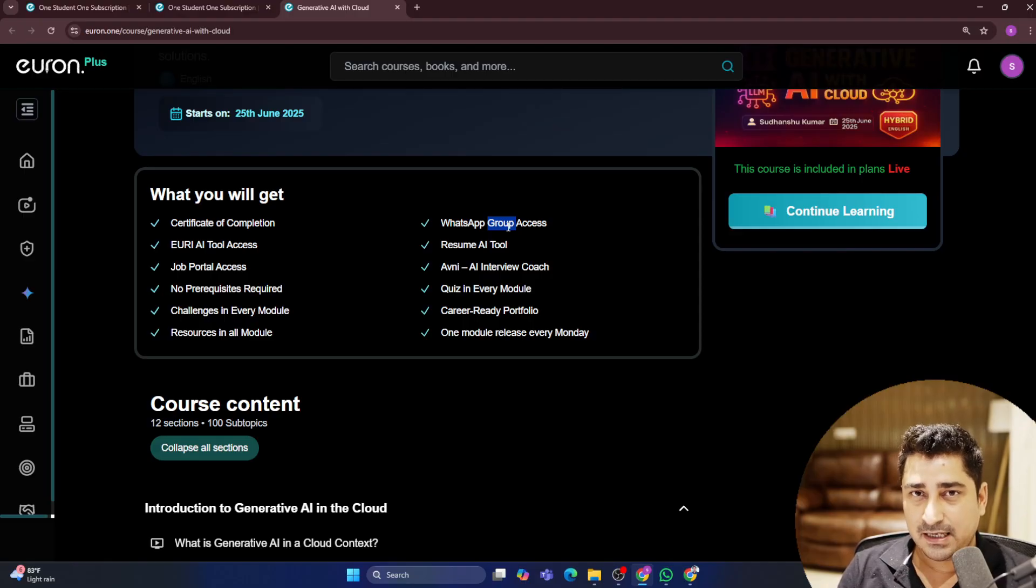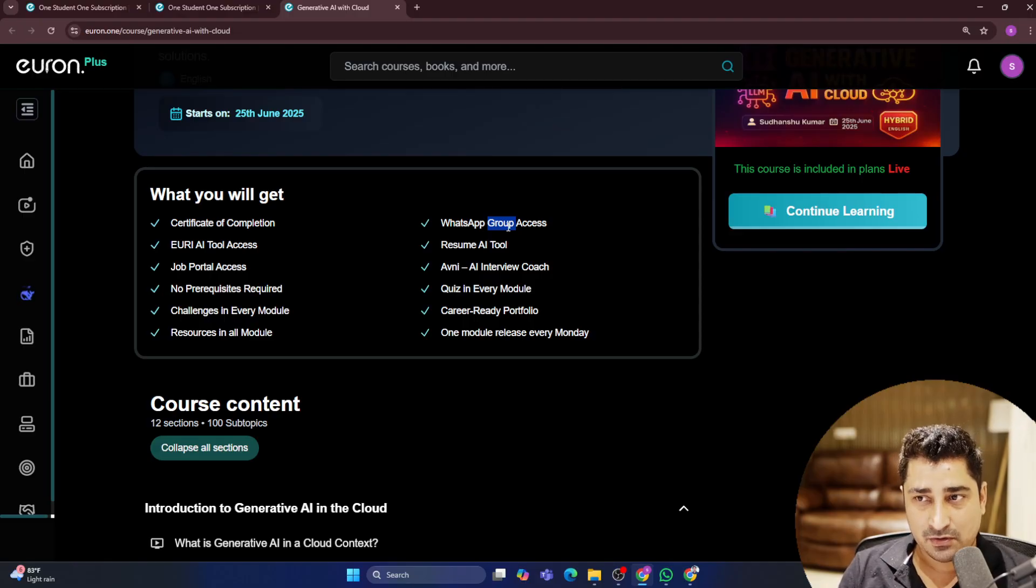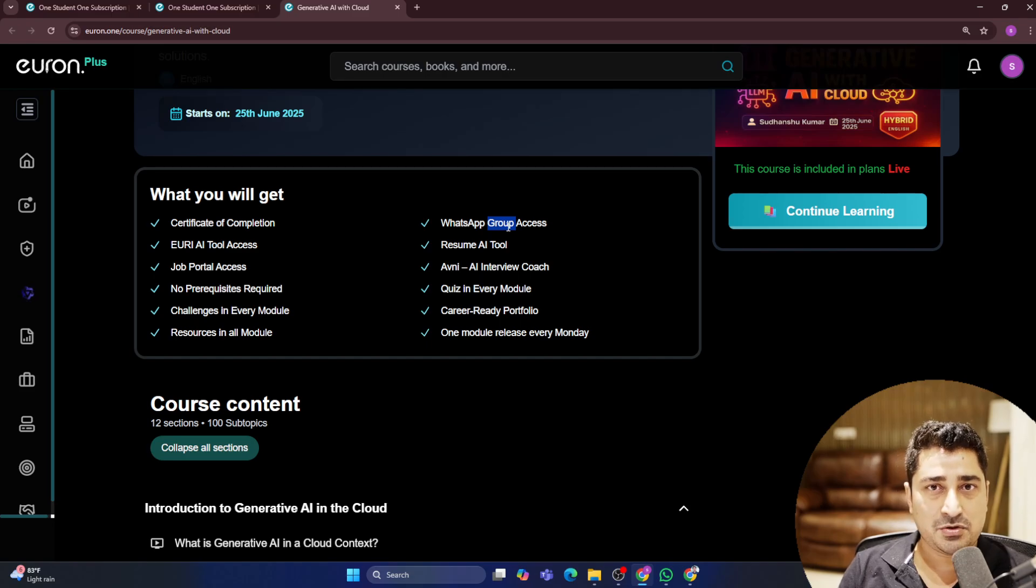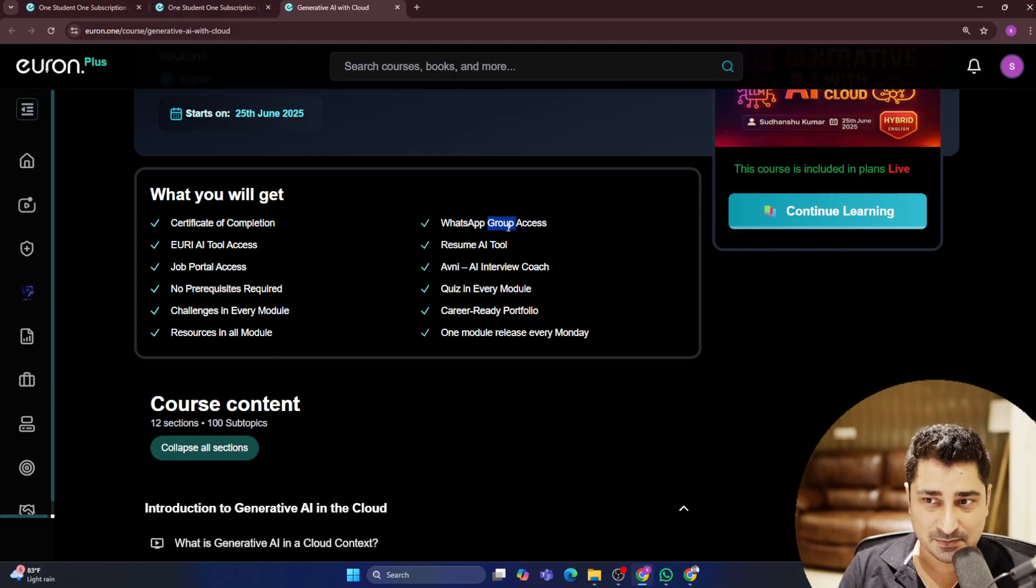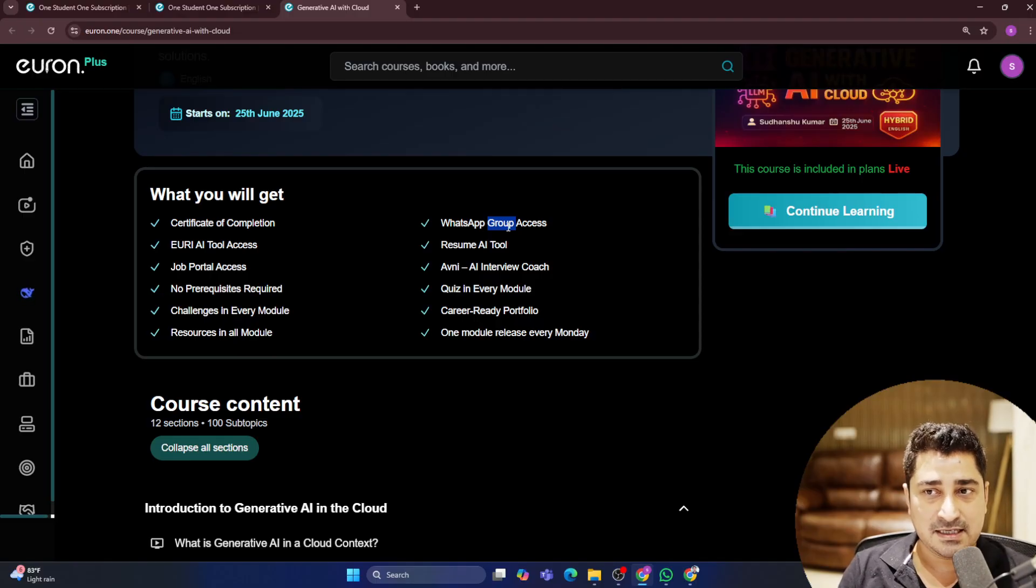All of you are going to get every module. So whatever material that we are going to discuss, whatever code that we are going to discuss, each and everything will be shared inside your dashboard. This is how this entire series is going to happen.